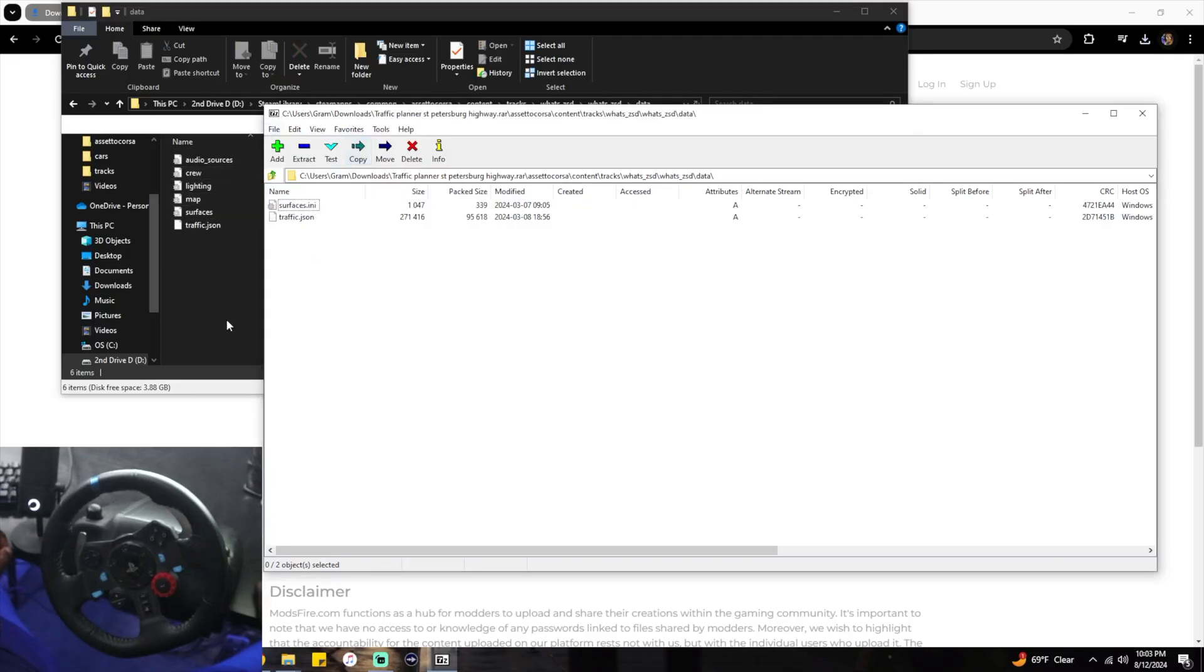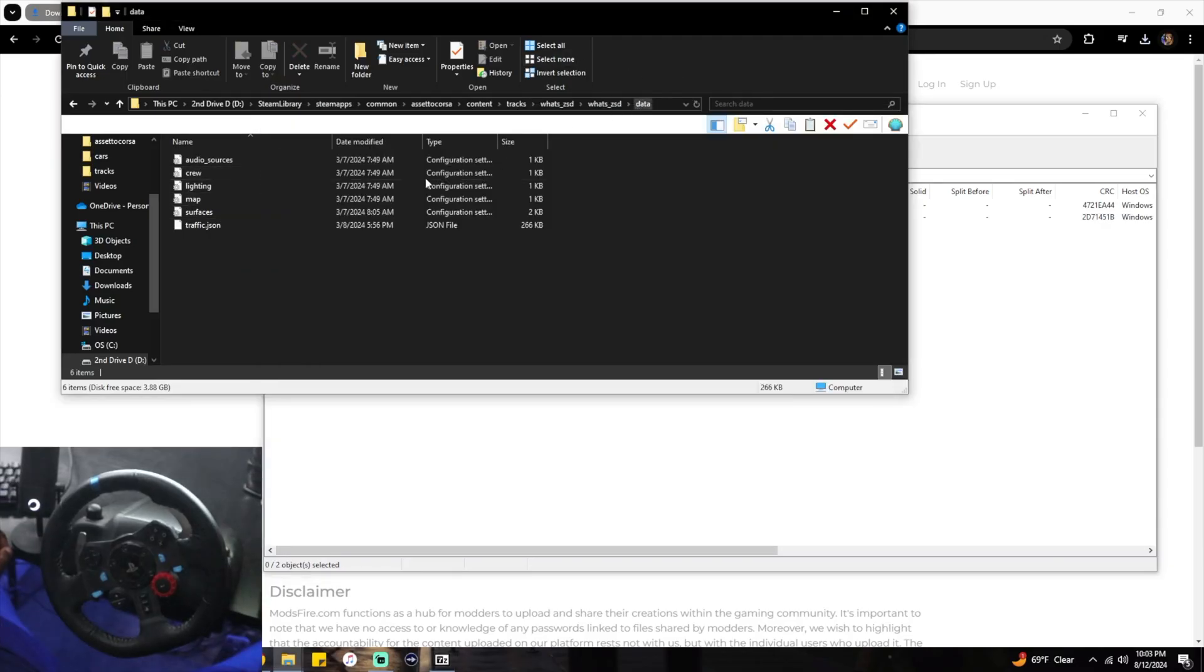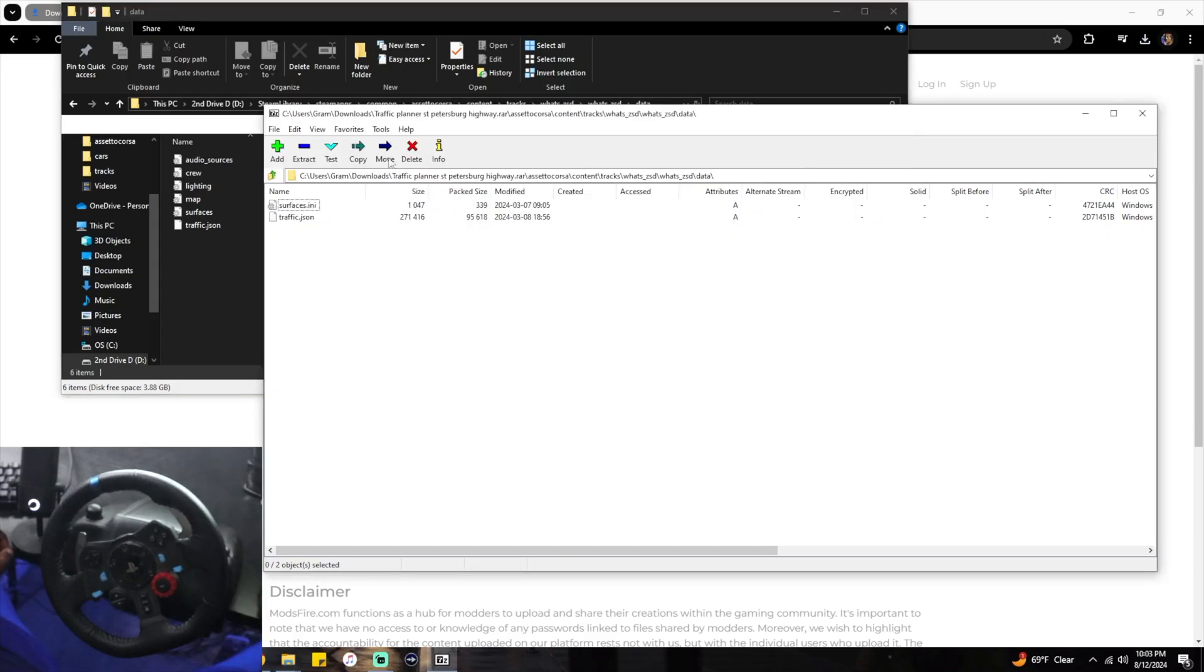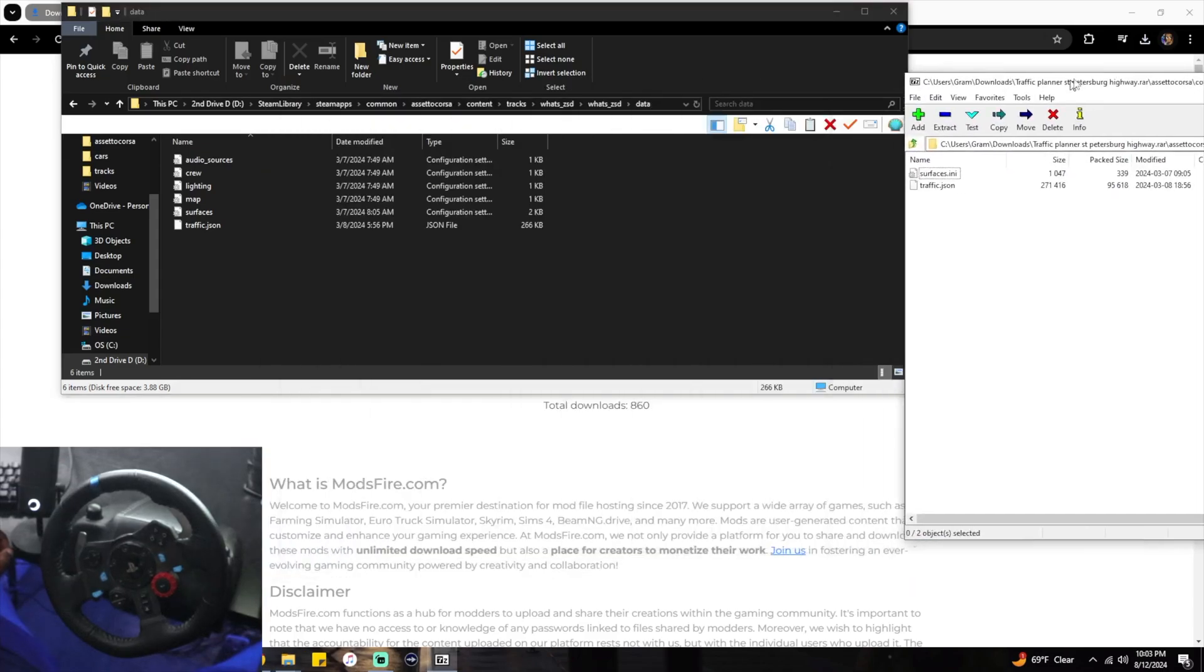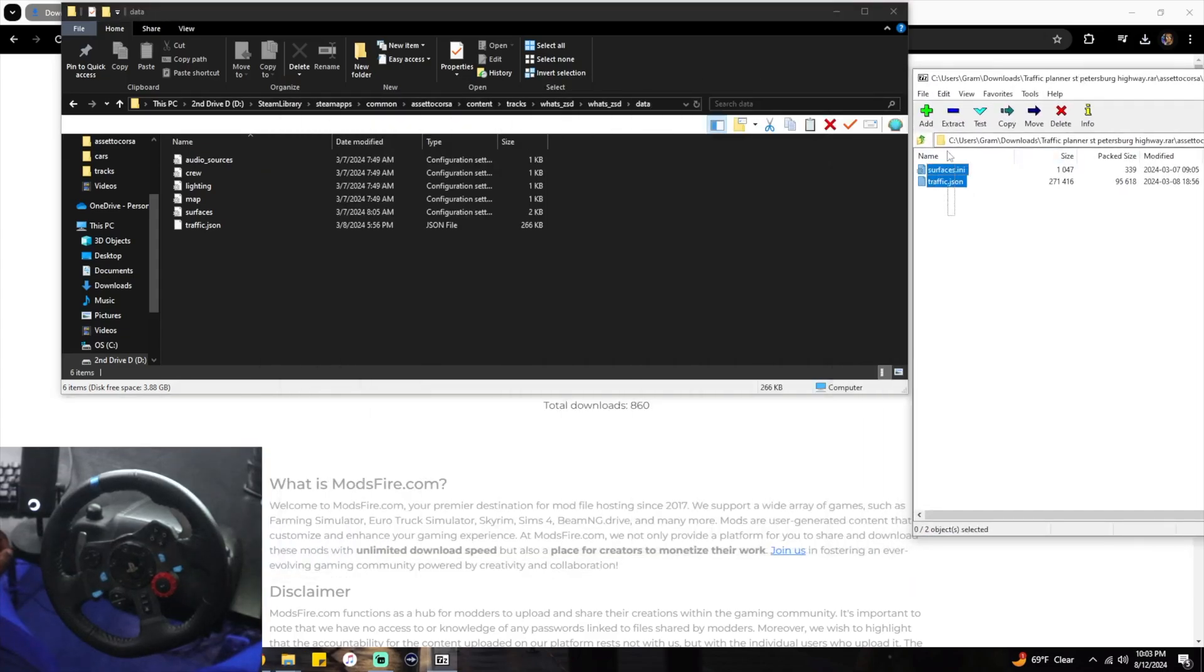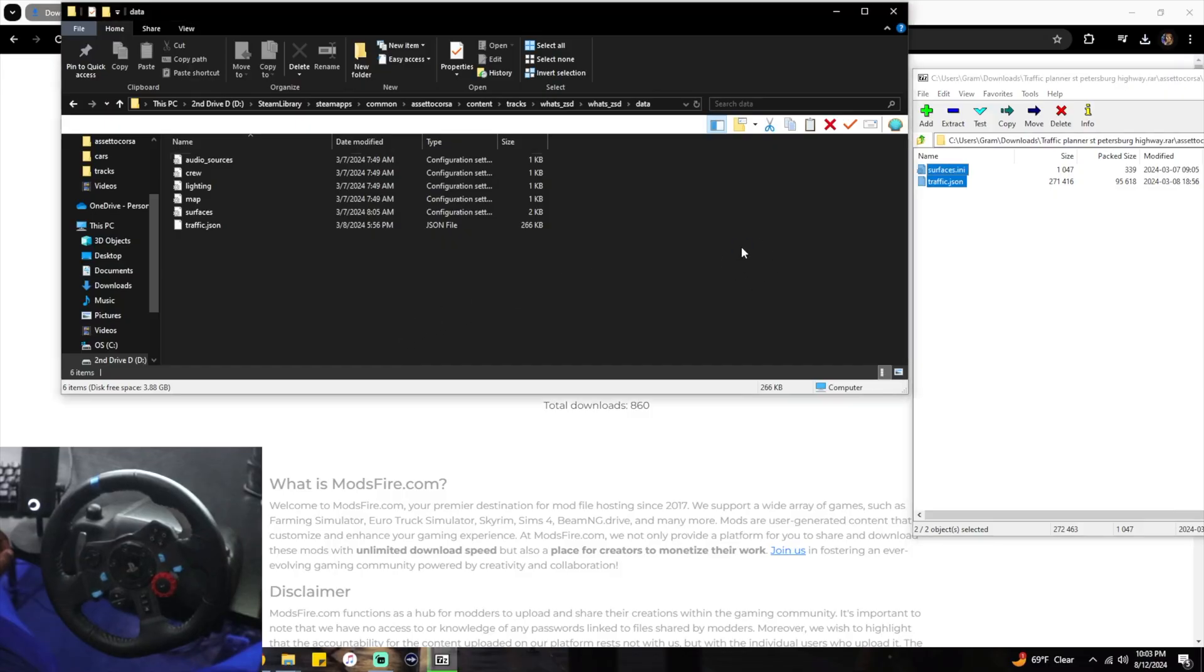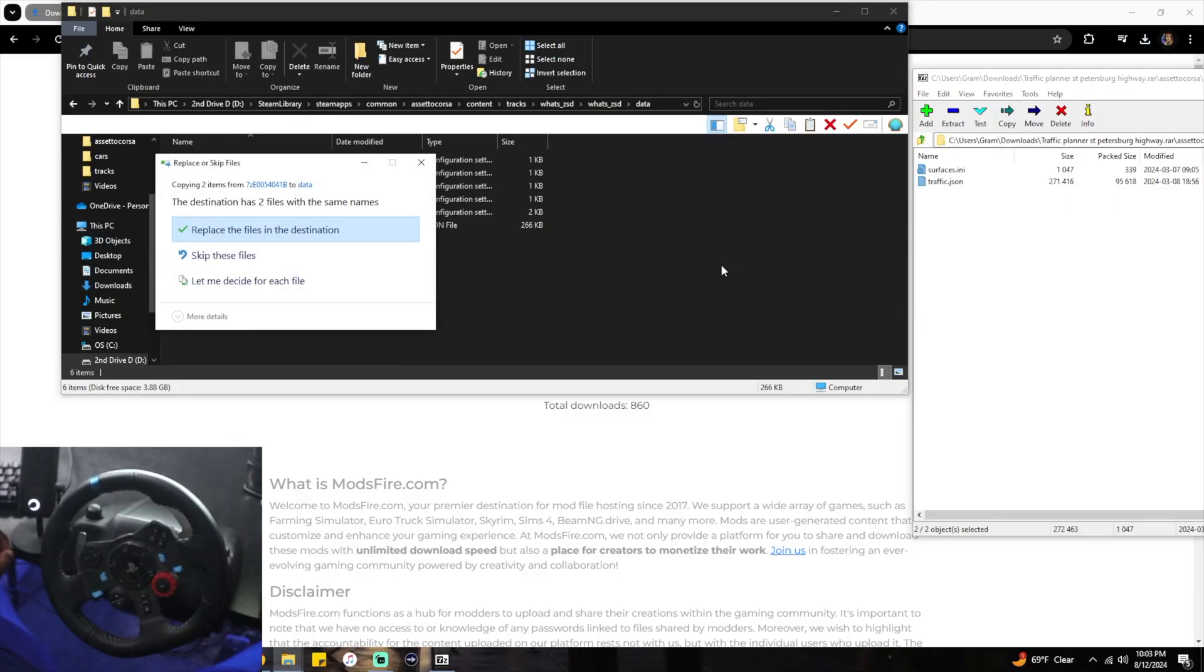All you're going to do is highlight these two, copy this in here, drop it in the blank space, and it's already in there for me. Once that copies, now you have traffic.